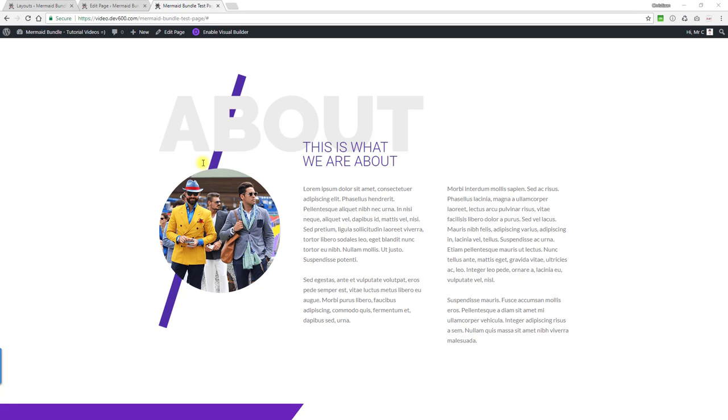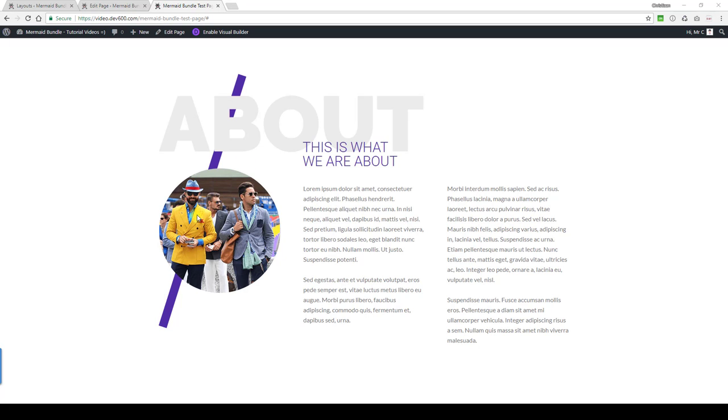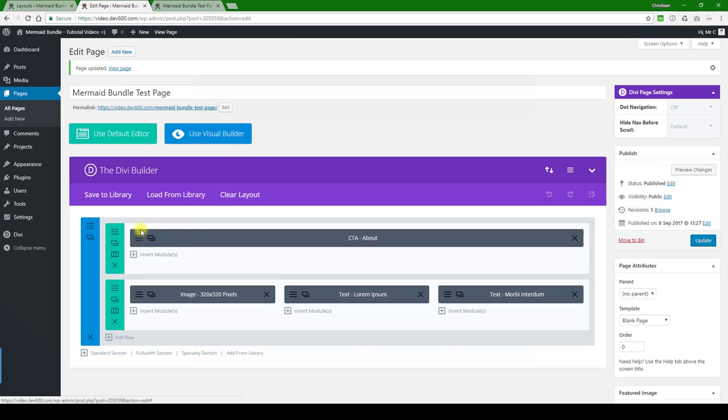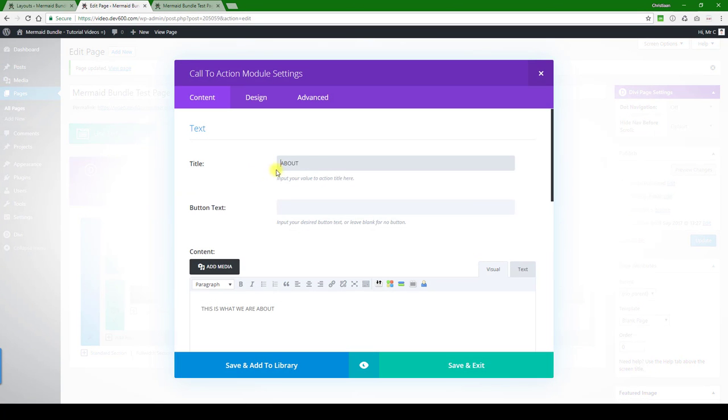For this content module, we can change the colors, the text, the purple stripe, and the image. Let me show you how to do that. First of all, the call to action.